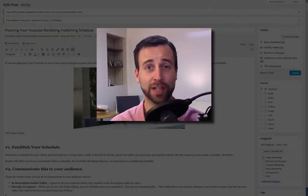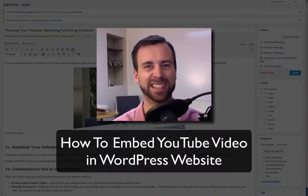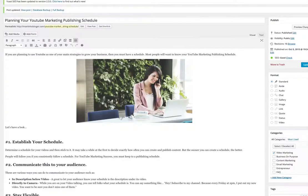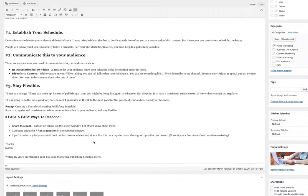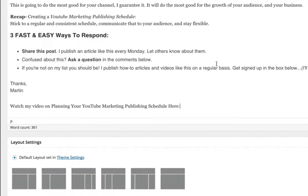Have you ever wondered how to take your YouTube video and embed it in your website? You're in the right place because in this video, I'm going to show you exactly how to do that. So right here on my WordPress blog, I have this blog post called Planning Your YouTube Marketing Publishing Calendar or Schedule. We have all the content inserted just like we want it — a nice image at the top. And down at the bottom, I have text that says 'watch my video on planning your schedule here.' Underneath this, I want my YouTube video embedded so that it actually plays — not redirecting people to YouTube, but actually playing live right in my website. Let me show you how to do that.